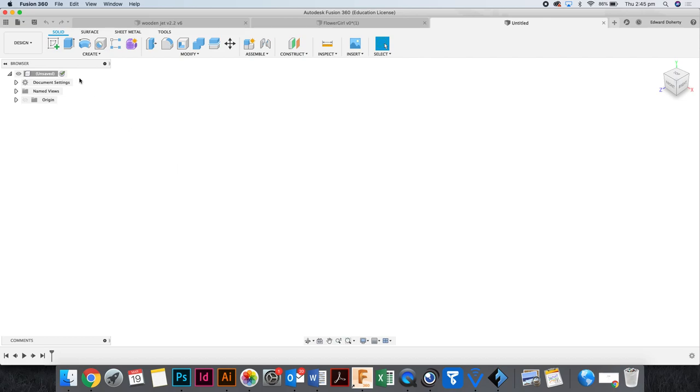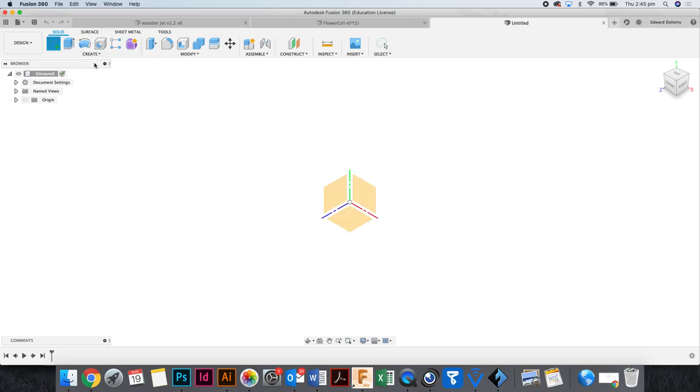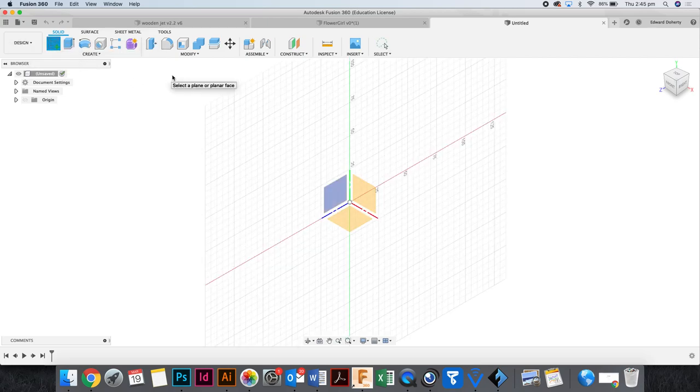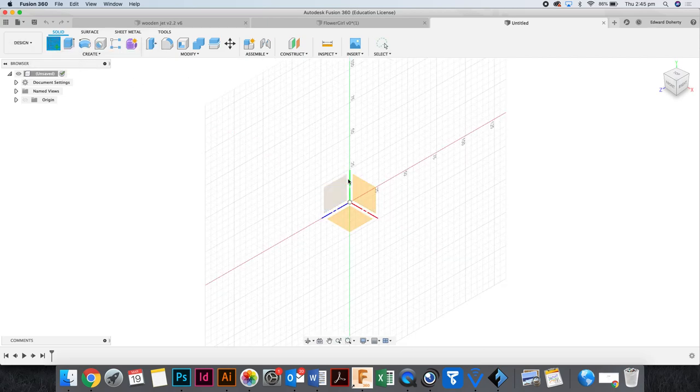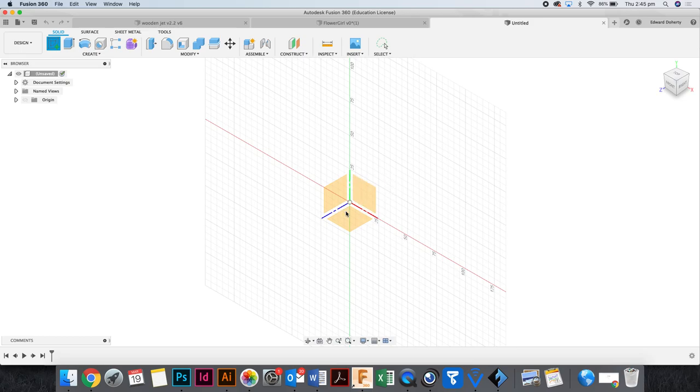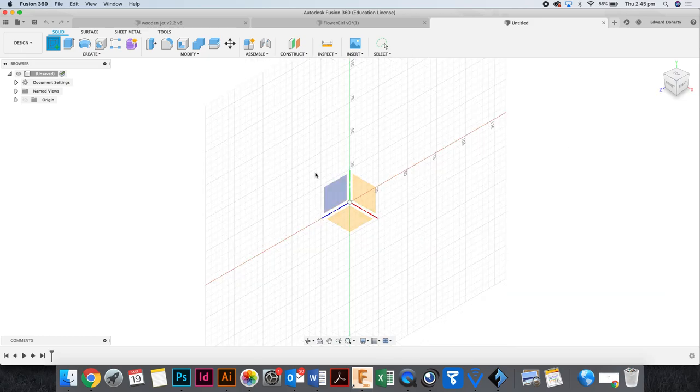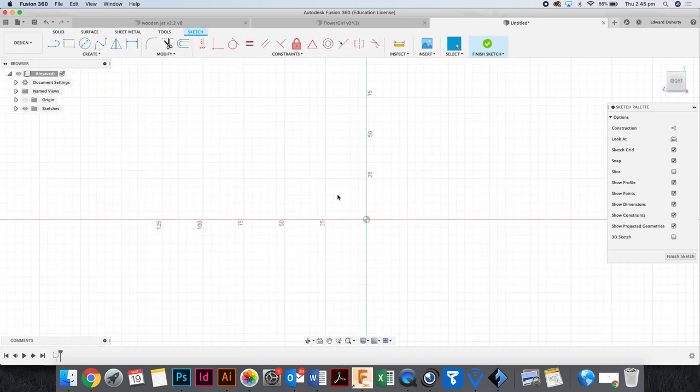Alright, make a circle. Create a new sketch. Once you click create a sketch, you've got to select a face to draw on. I'm going to go here.